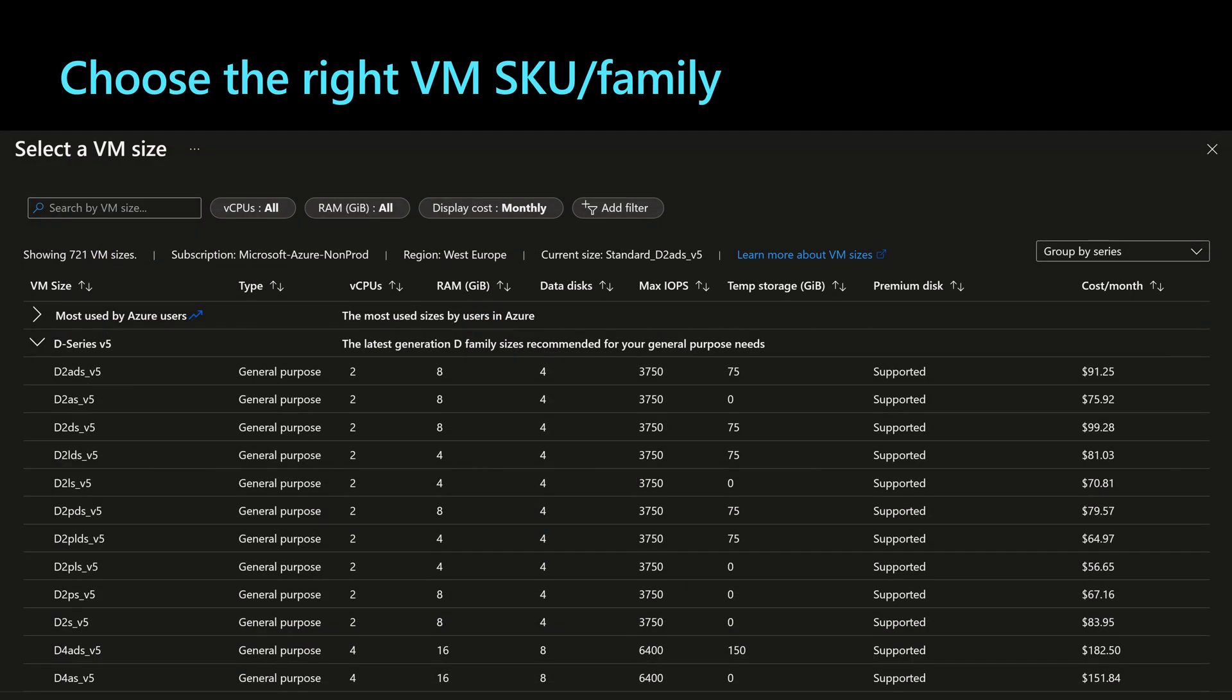And in order to reduce the cost of the AKS cluster, it's very important to choose the right size of the virtual machine, SKU, and family. Within the Azure portal, when we create a new node pool, we should specify a specific SKU for the virtual machines. And there we can find multiple families like the general purpose virtual machines.